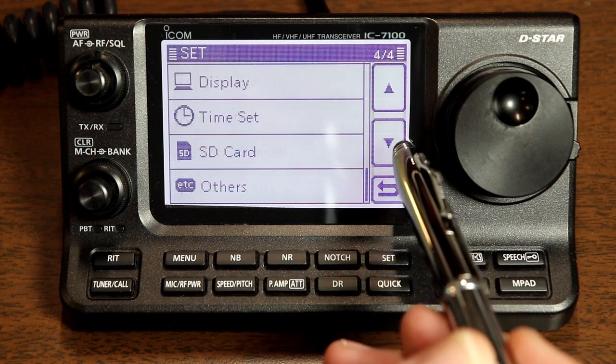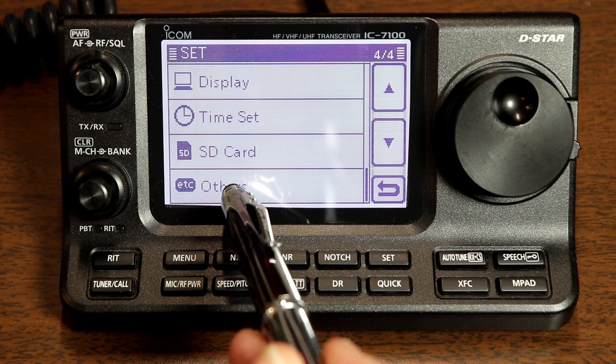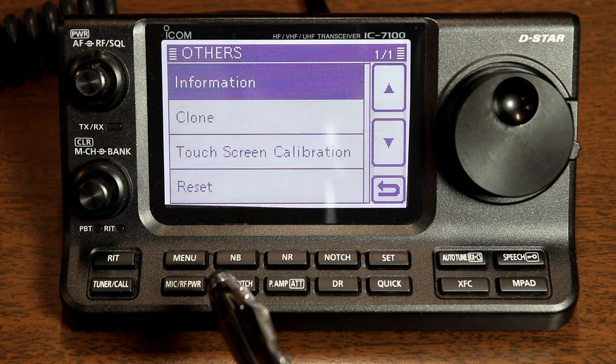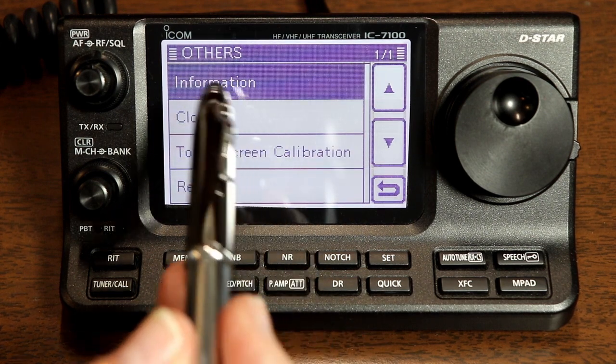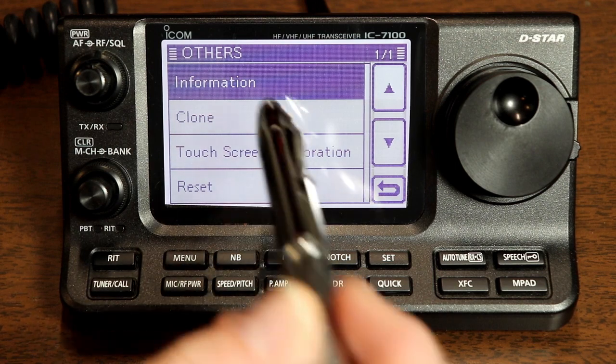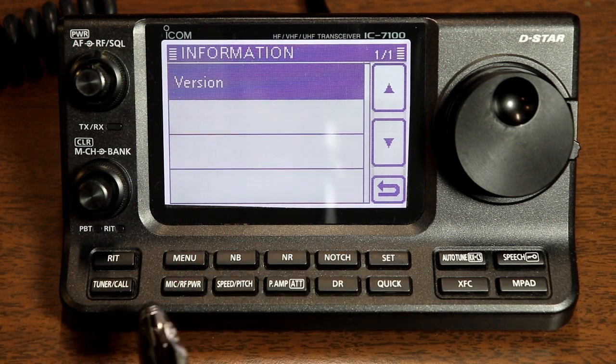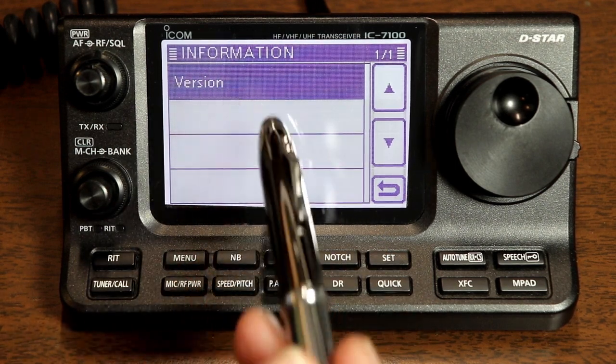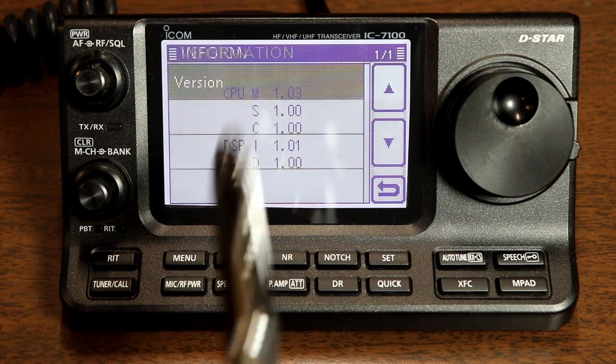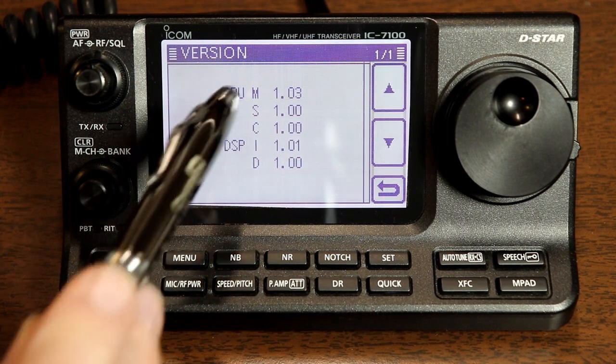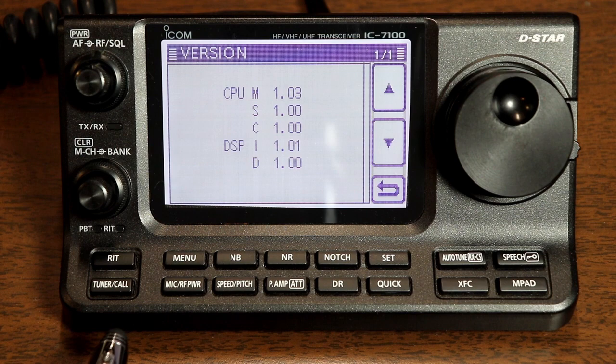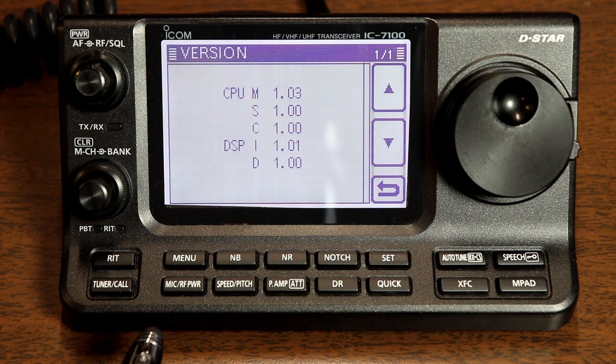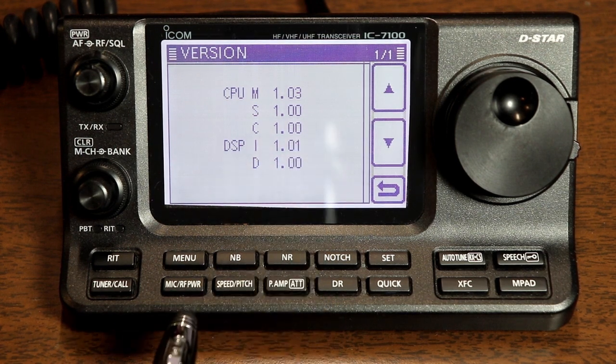I was planning to start covering the memories in more detail this time, but as I was preparing for the video, I discovered that the firmware in my rig really needs to be updated. Since I needed to do the update anyway, I decided it might be good to go through the process with you so you can see how it's done.